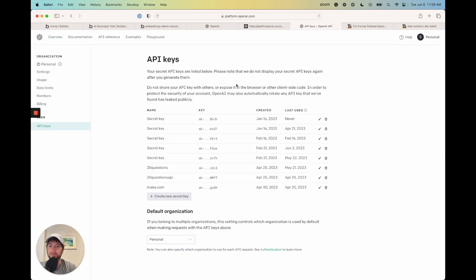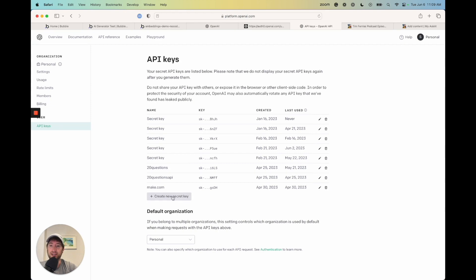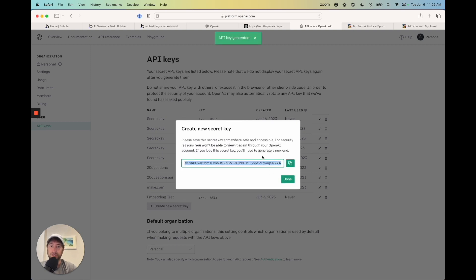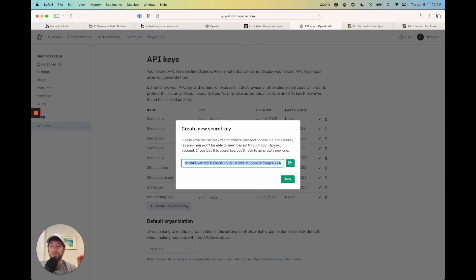Click 'View API keys' then 'Create new secret key.' I'm going to name it 'Embeddings test' and create the secret key. Copy this key by clicking the copy button. Remember not to share this key — I'm going to delete it after the tutorial. Otherwise other people could have access to your OpenAI account and start charging it. Keep it secret — it's like a password to your account.